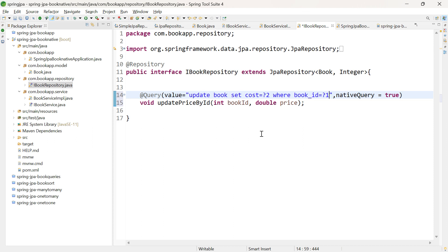When we perform DML operations with the database, we use the inbuilt methods of JPA repository. For example, to insert or update rows in the database table, we use the save method. To delete, we can use the deleteById method of JPA repository.